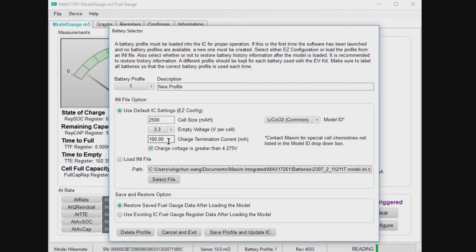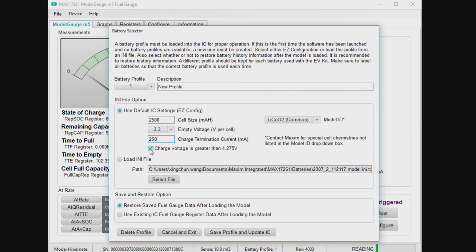And then the charge termination current is shown here. So maybe if I have a 2500 milliamp hour battery, just say what you plan to be doing when you charge it. Maybe I terminate at 250 milliamps. And then if this is the kind of battery that charges at 4.3 or 4.35 volts or anything higher than this 4.275, you'll check the box.